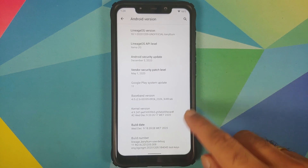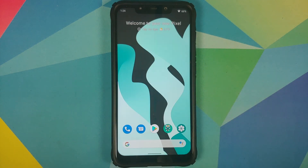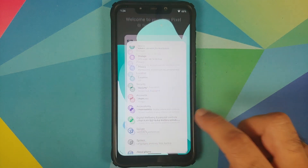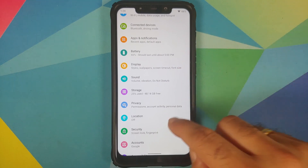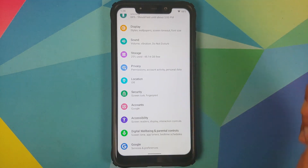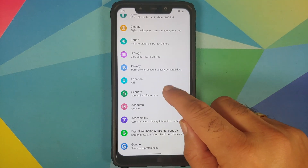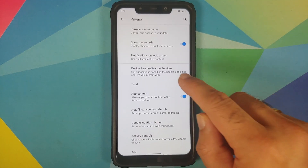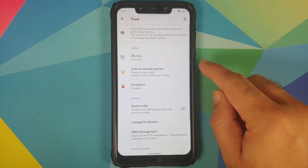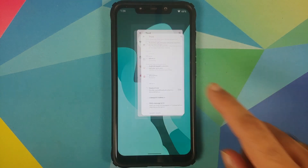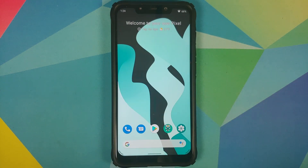The kernel they are using is the Perf kernel, and SE Linux is set as enforcing. To check SE Linux, you can go into Settings, Privacy, Trust — and there it is, SE Linux set as enforcing. Custom kernels are not supported on this build, and GApps are not baked in.